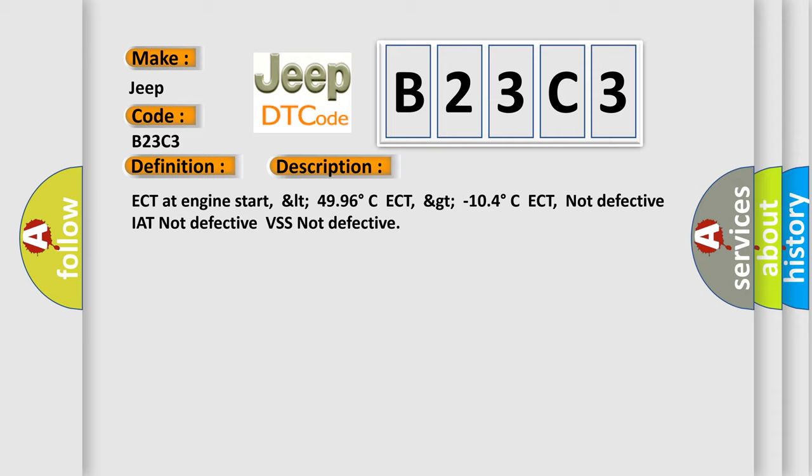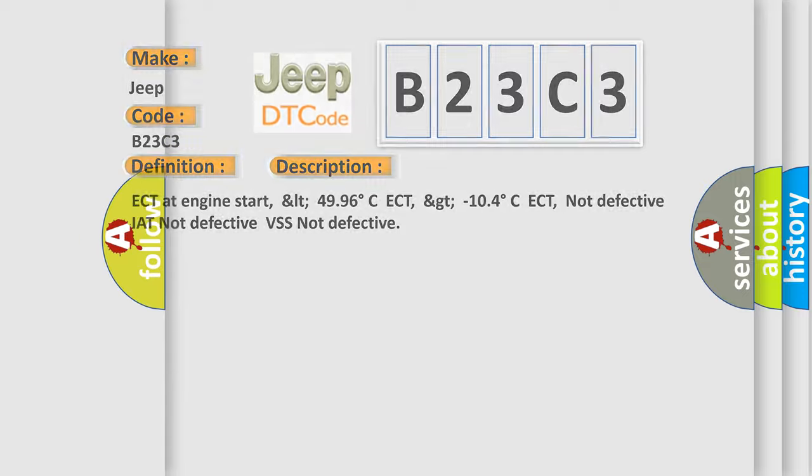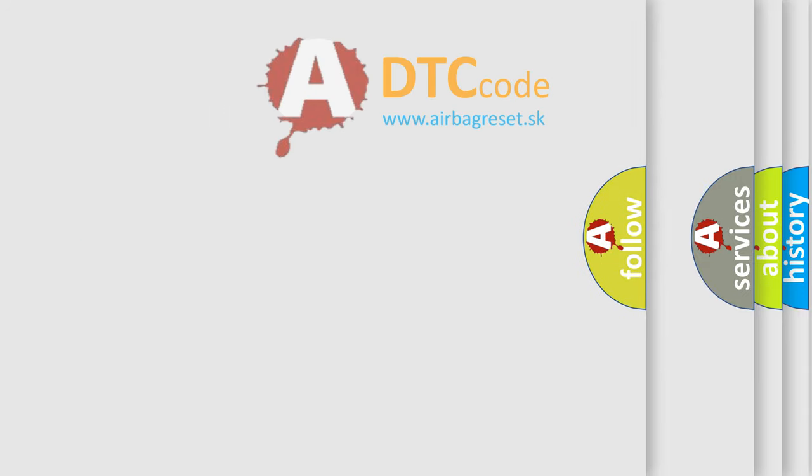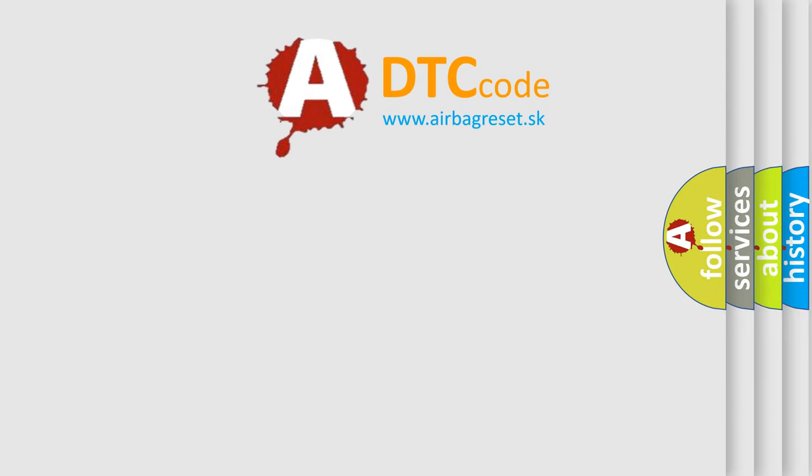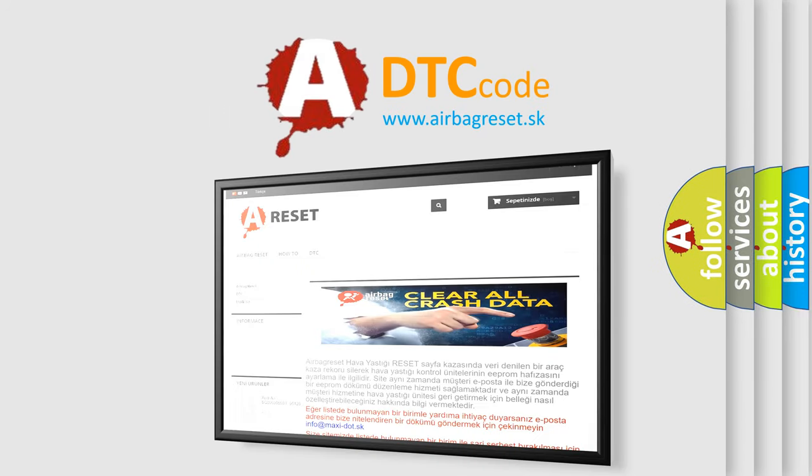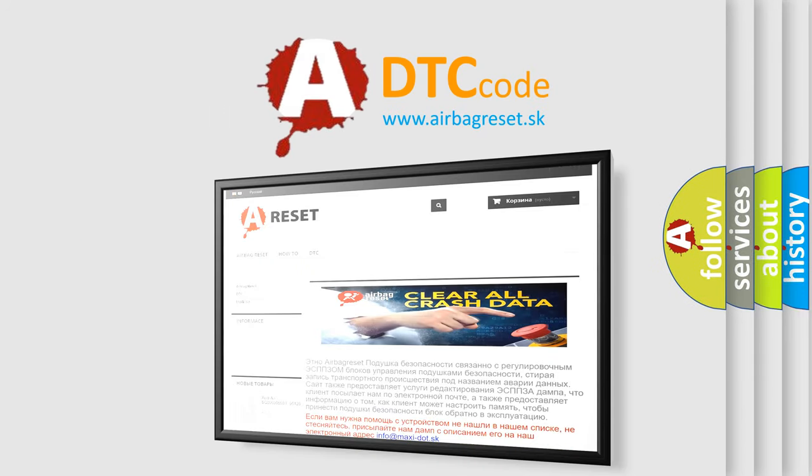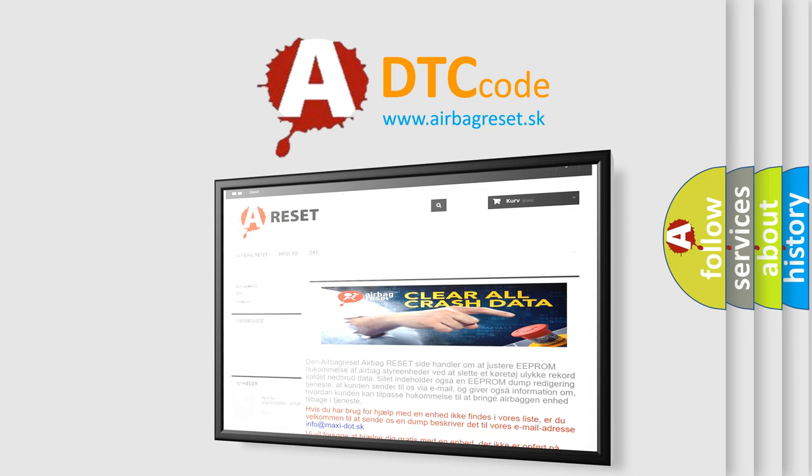The Airbag Reset website aims to provide information in 52 languages. Thank you for your attention and stay tuned for the next video.